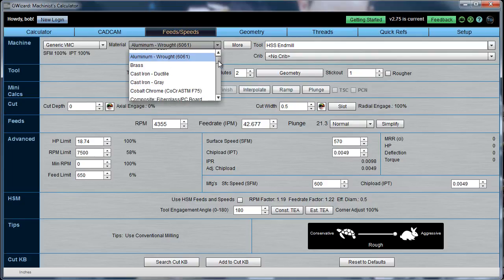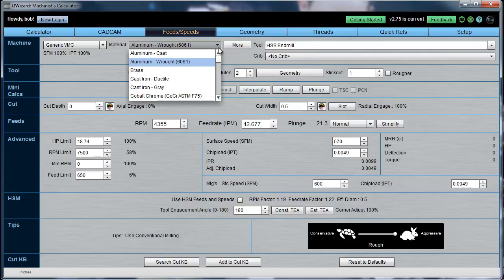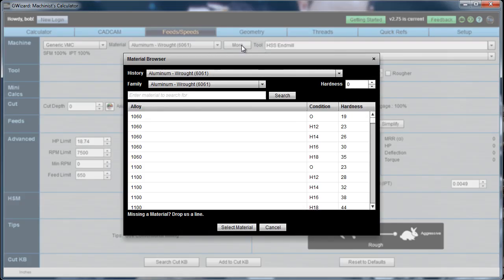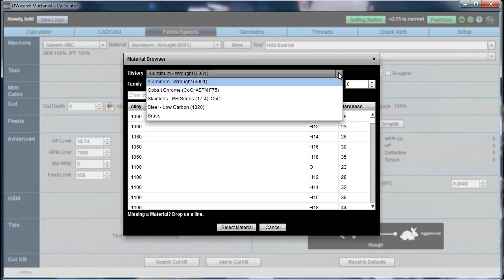So you can get pretty far just with that, but of course like the commercial says there's more. If you click the More button you get our material browser, which gives you quite a bit of other capabilities. First thing is you have a history drop-down which shows the last few types of material you used. A lot of shops will have relatively few materials for long periods of time, so this is a quick way to save you a little bit of time and trouble picking out a material you've recently used.